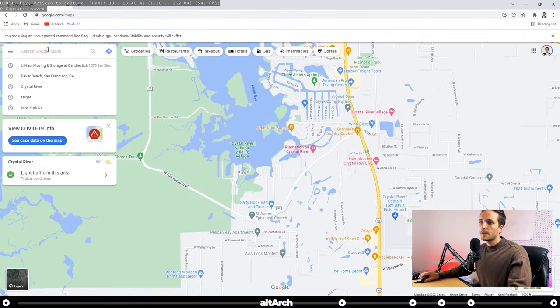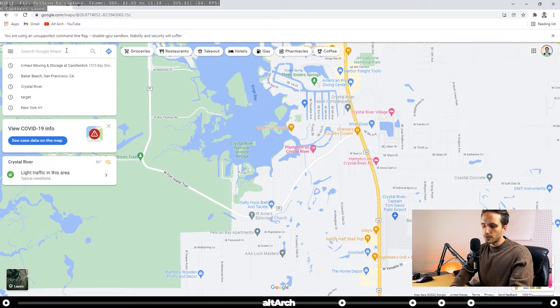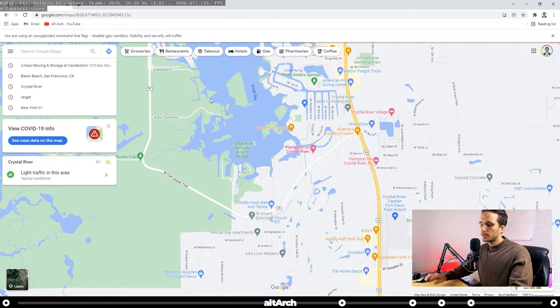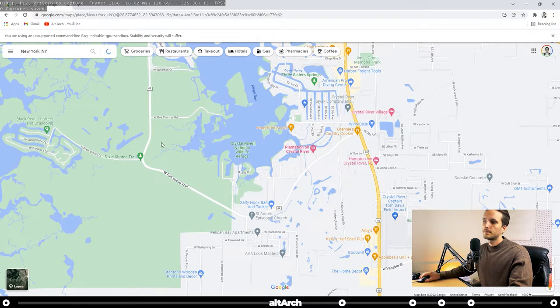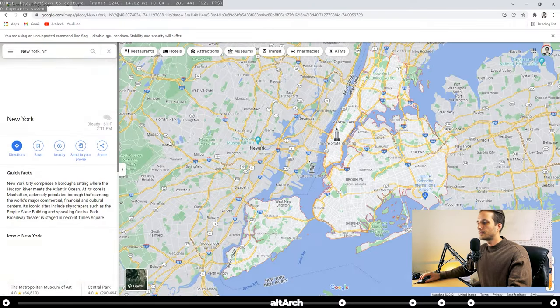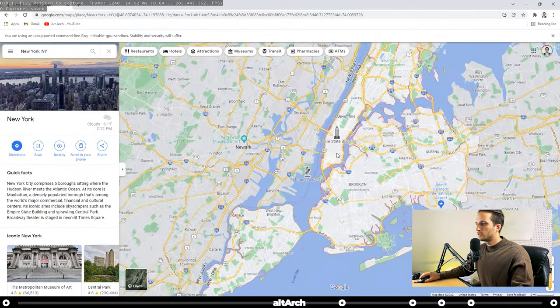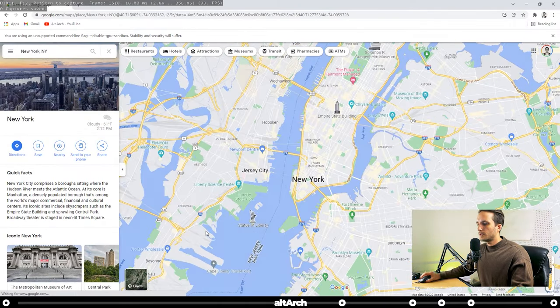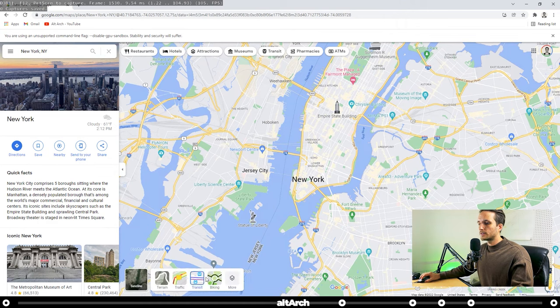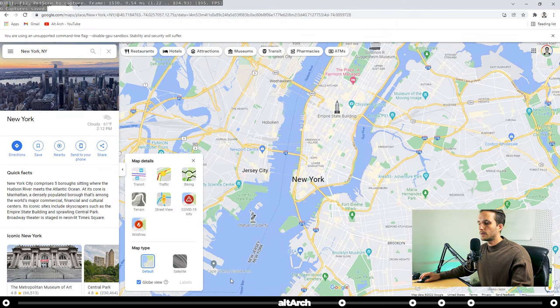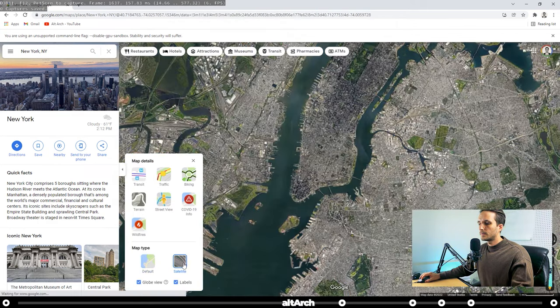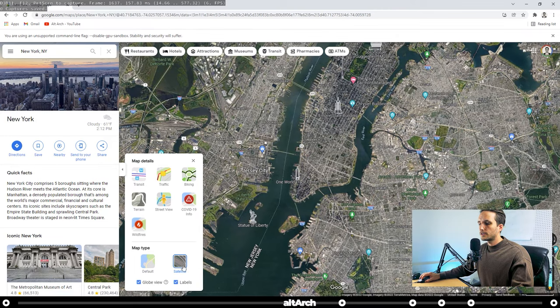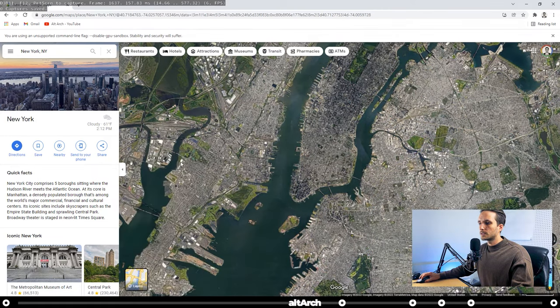Now go to google.com slash maps. Here type in whichever city you want to make a 3D model of. I'm going to do a fun city like New York. Zoom in, and here where it says Layers, go over to More, and click Satellite. And make sure to turn off your labels. And now close out of these two dialog boxes.